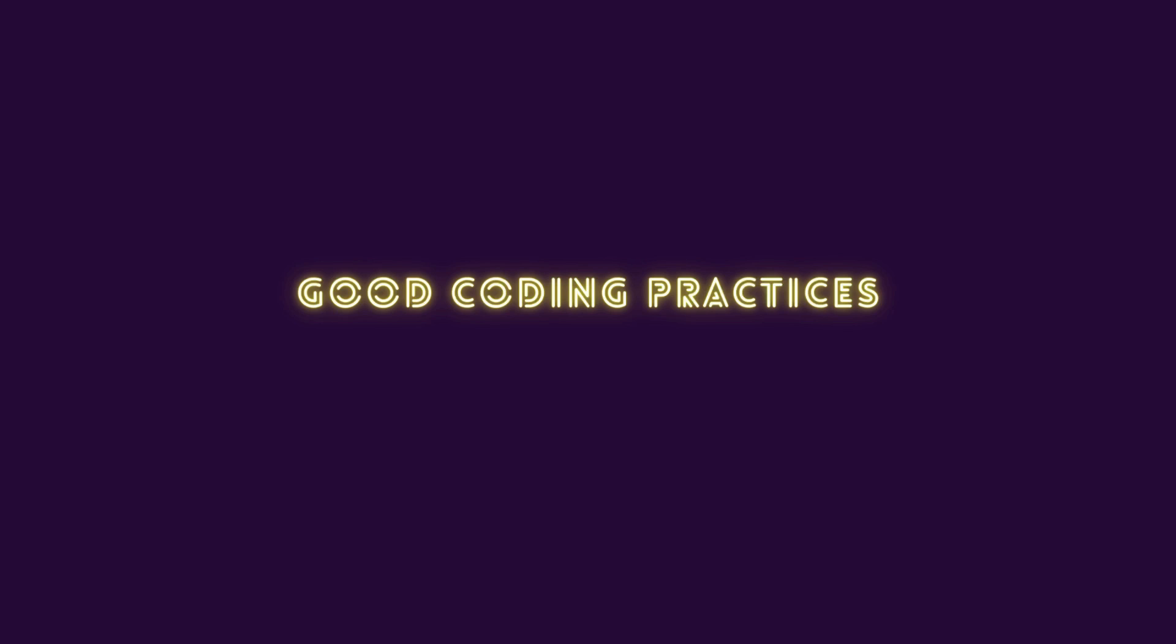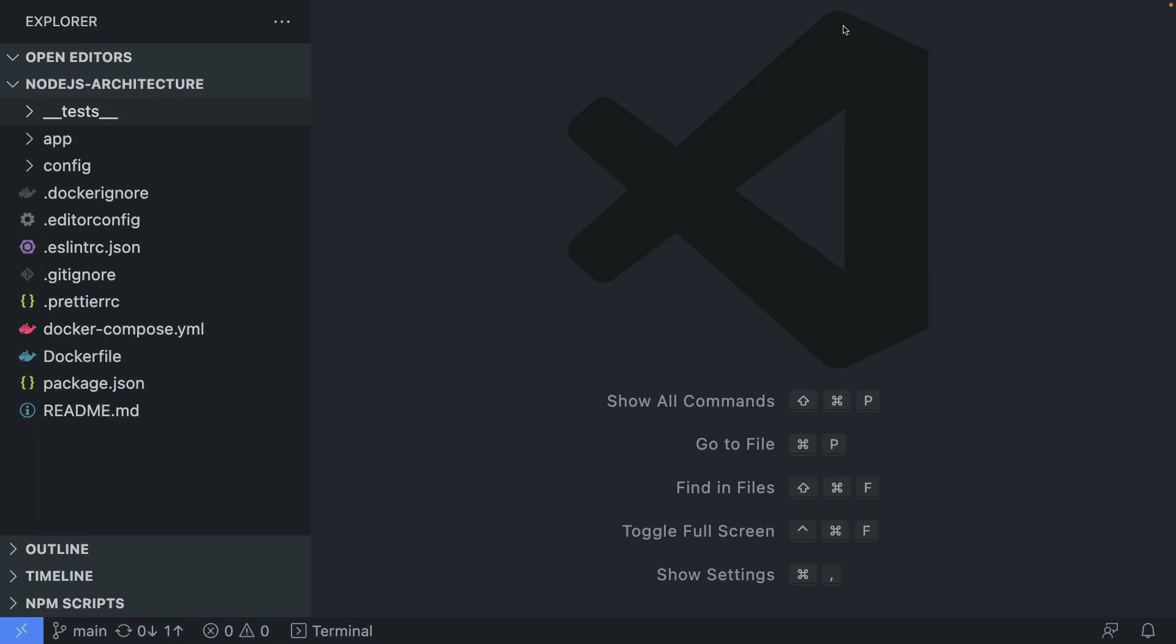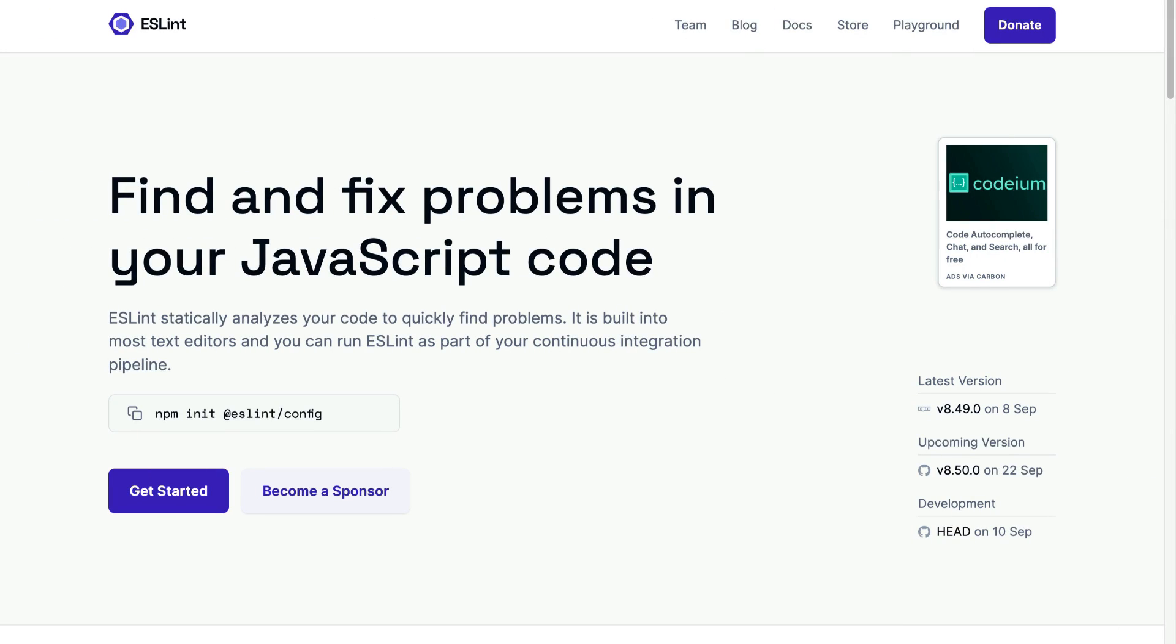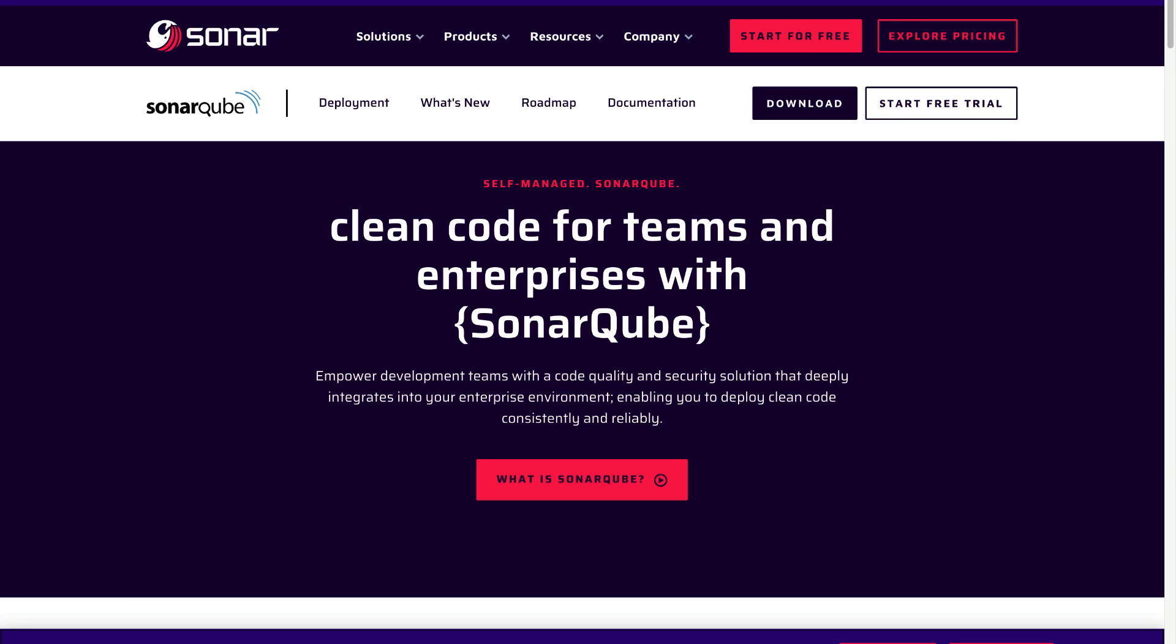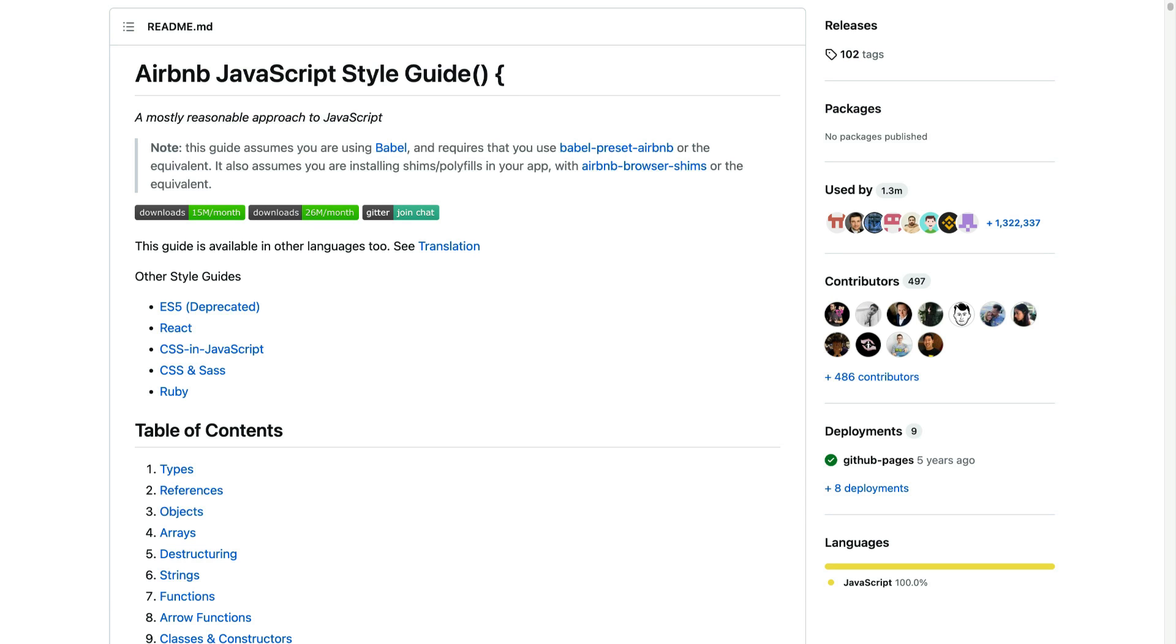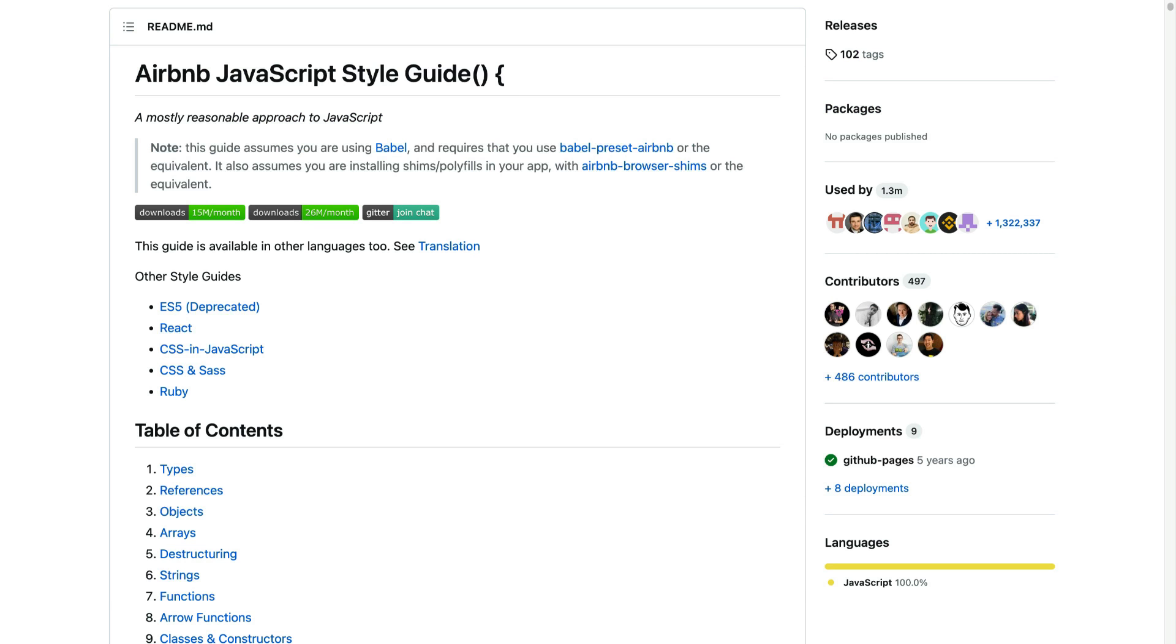And last but not least, just follow the general good code rules. So first of all, try to keep your code clean by enabling a linter and having a static code analysis tools like SonarCube. And also try to follow a specific style guide, like a Google style guide or Airbnb style guide. It's definitely going to help you with maintaining clean code.